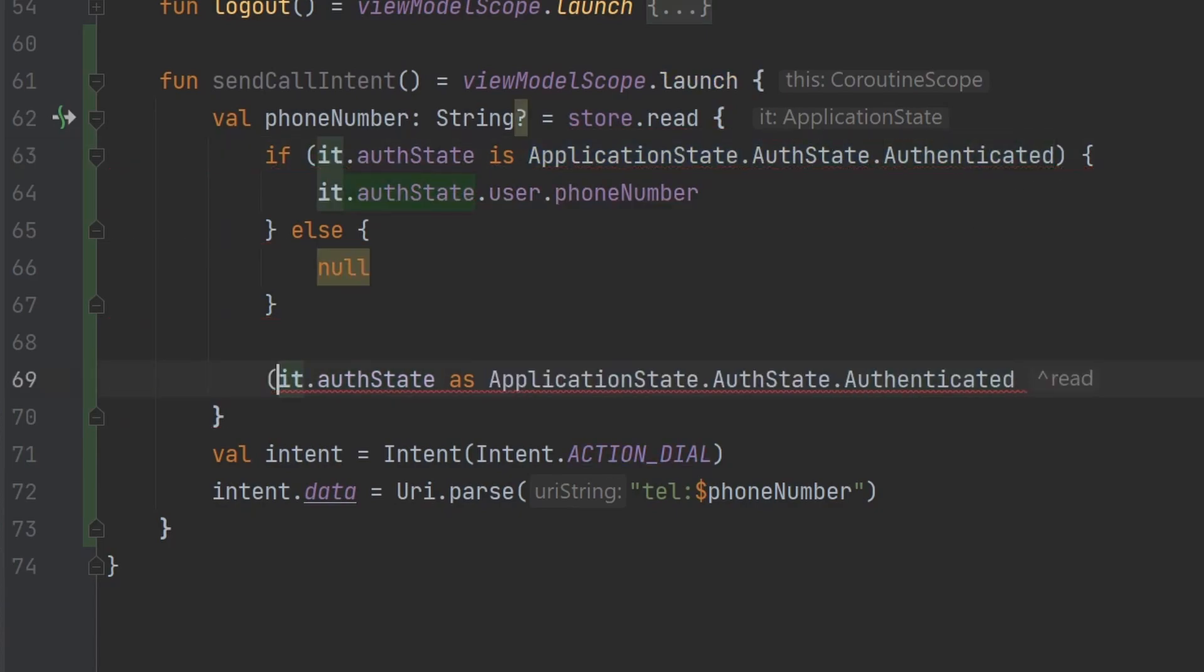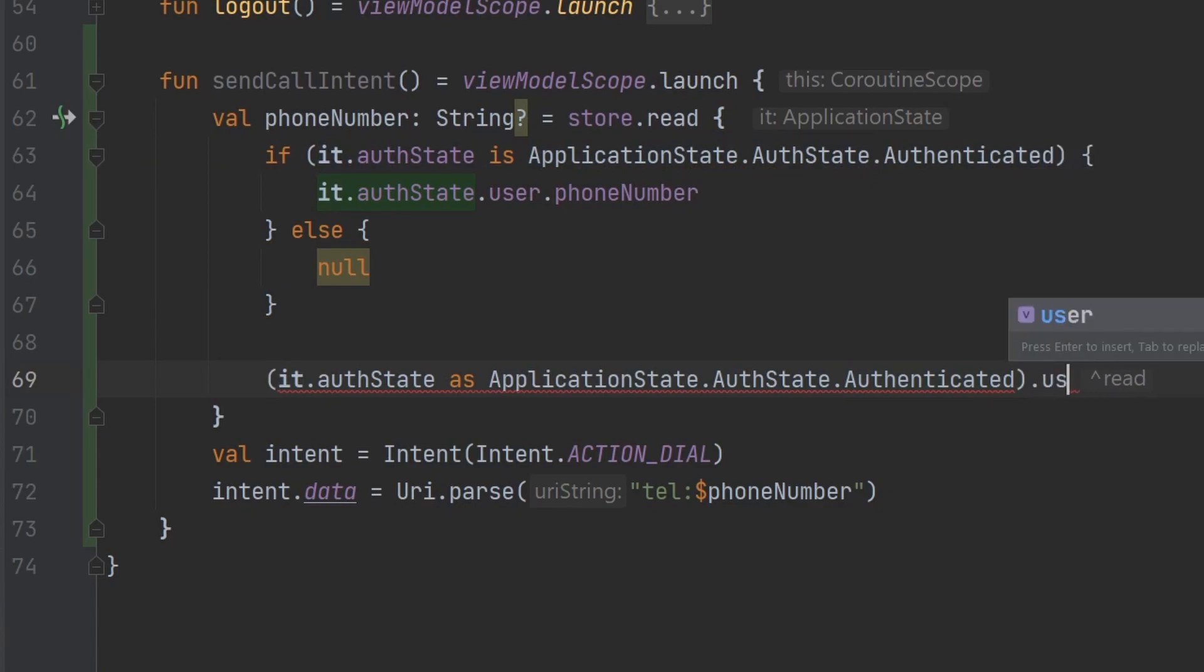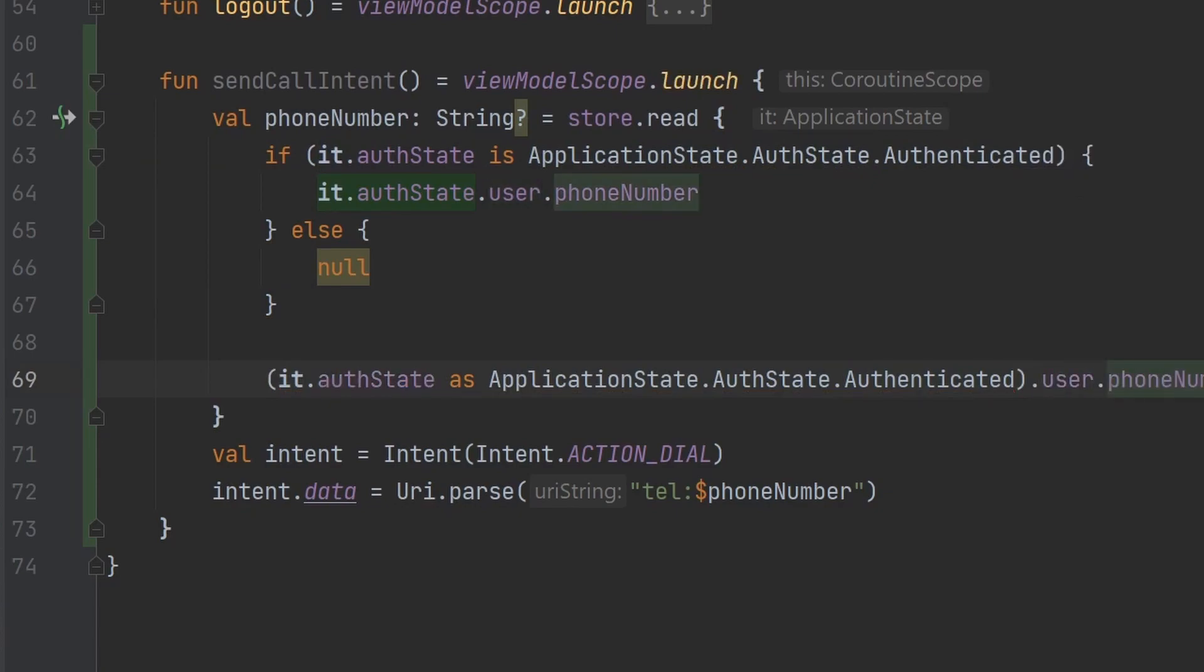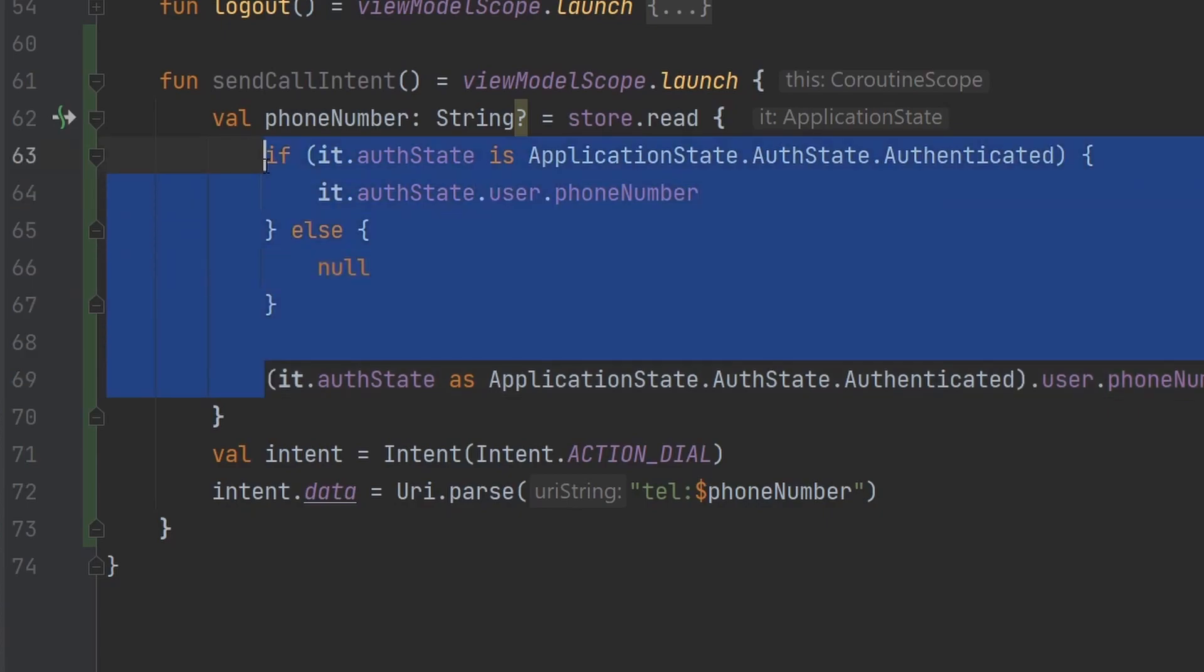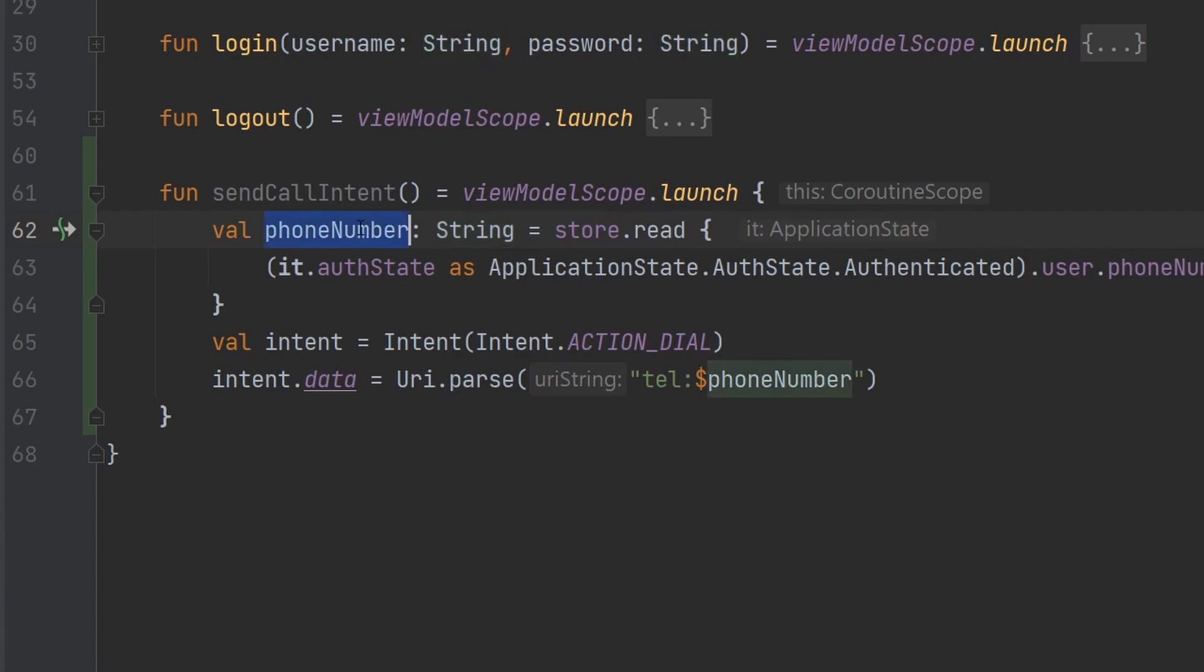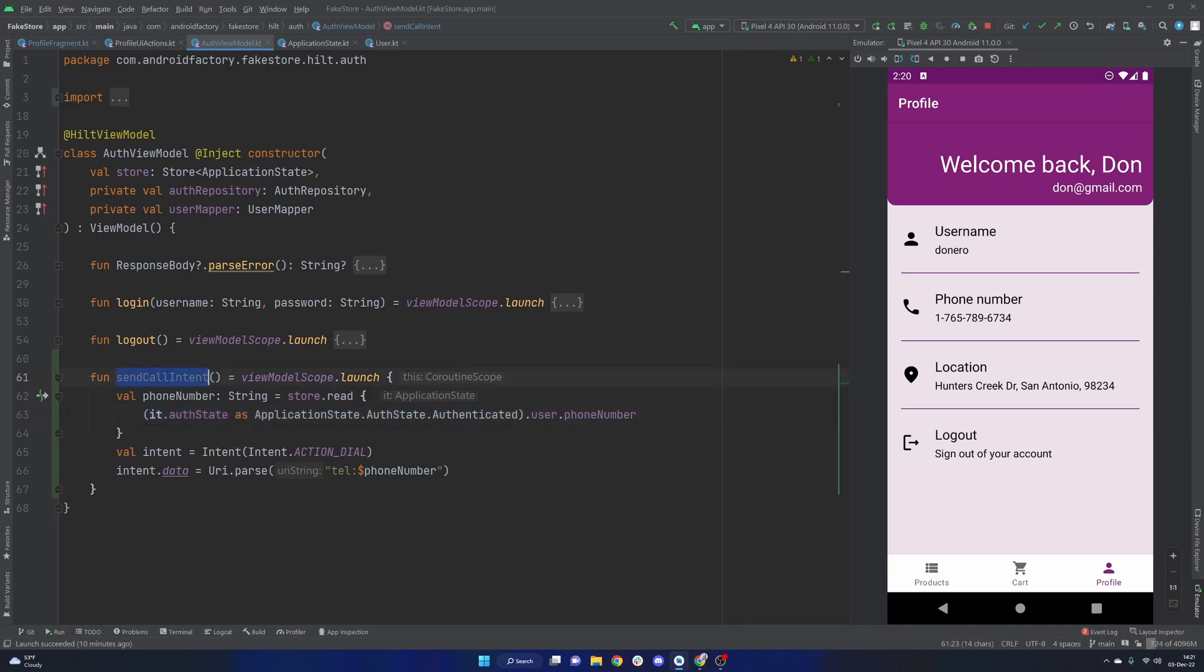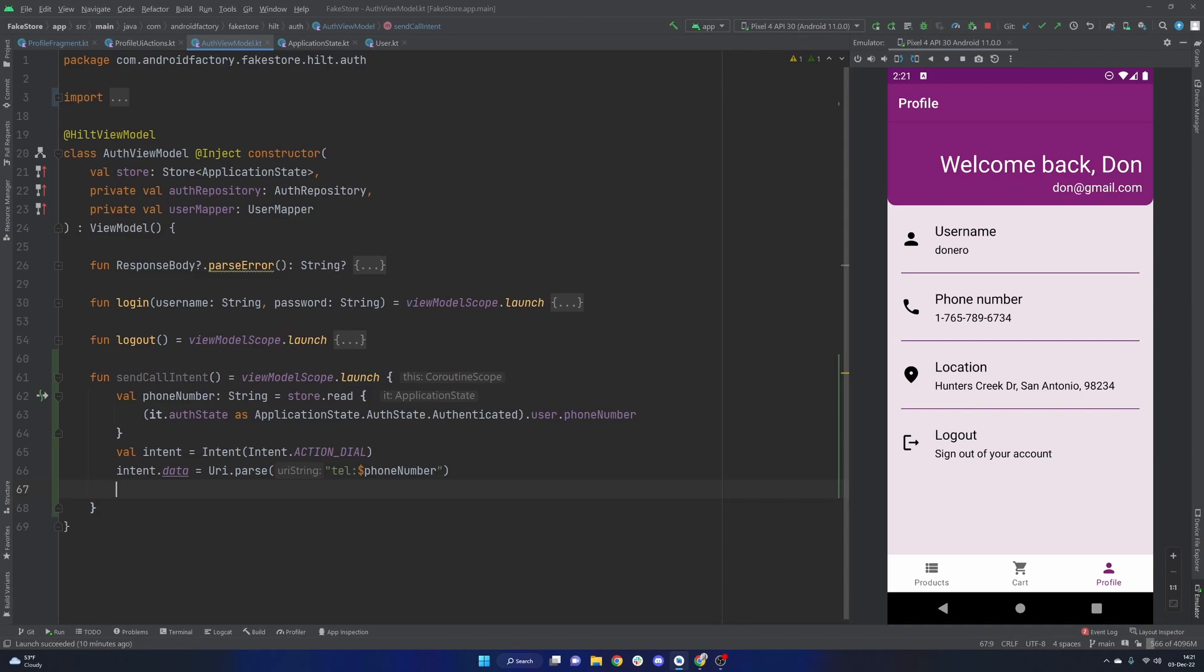And then we just call the user.phoneNumber. And then this will just take care of all that. We don't need this nullable string anymore. And now we have our phone number that we care for. Yes, I guess this is slightly unsafe in the sense that we are just casting it straight up, straight out. So if we call this function when we are not in an authenticated state, the app will crash. But from where we're calling it, I don't see how we could possibly get there with an unauthenticated user.